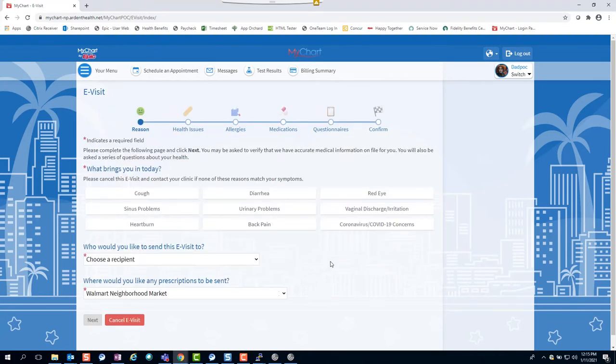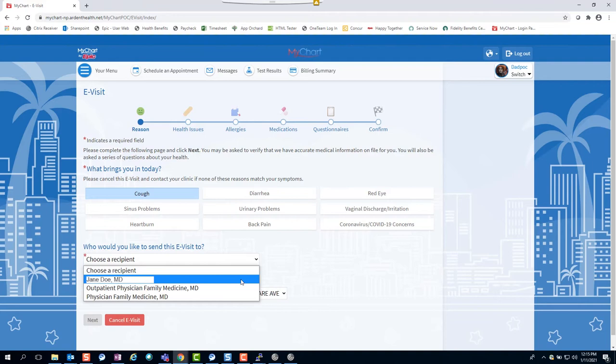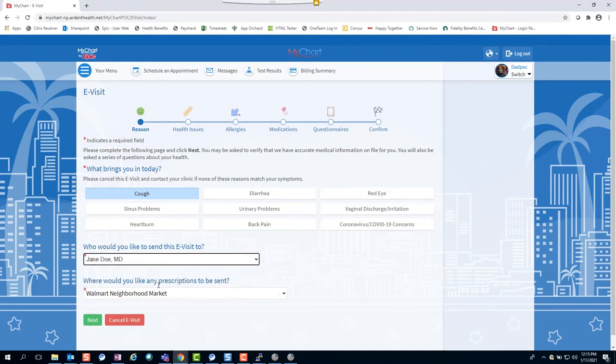You will be asked what brings you in for the visit, find the symptom you're experiencing, and answer the drop-down questions below to identify which provider you're sending the e-visit to, and your pharmacy information.